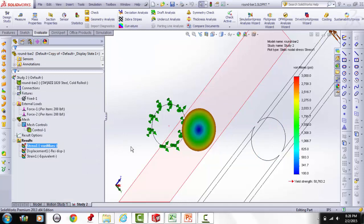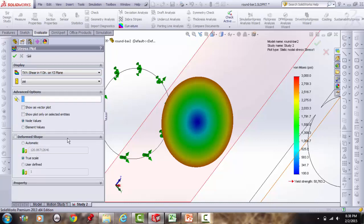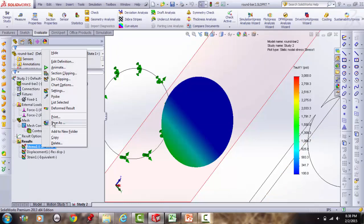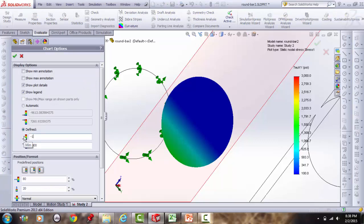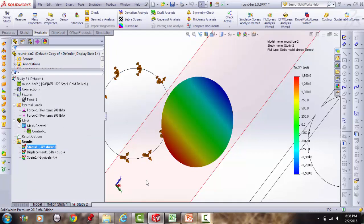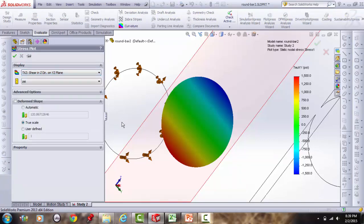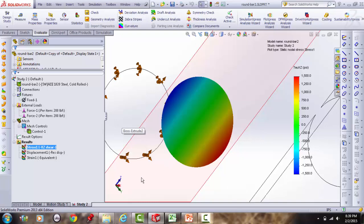For bending we could switch to Sx, but for torsion the component shear stresses (TauXY, TauZX) are not convenient to display because they each capture only part of the torsional shear. Von Mises is the cleaner way to report torsional stress.